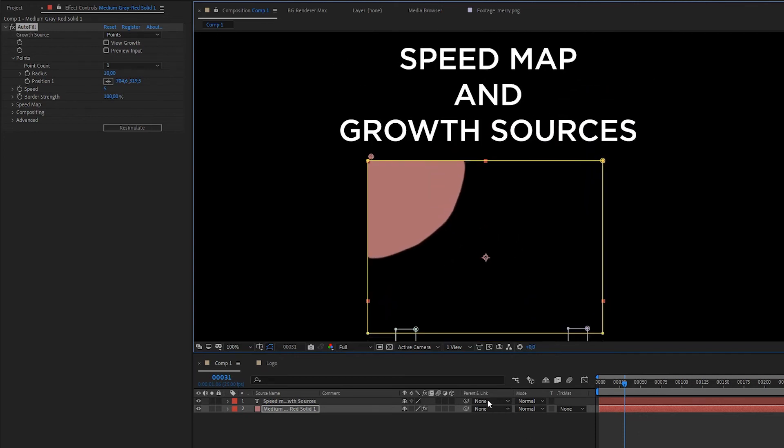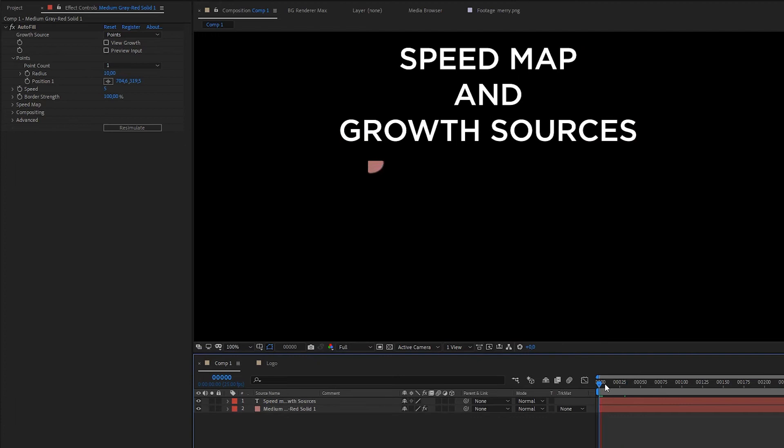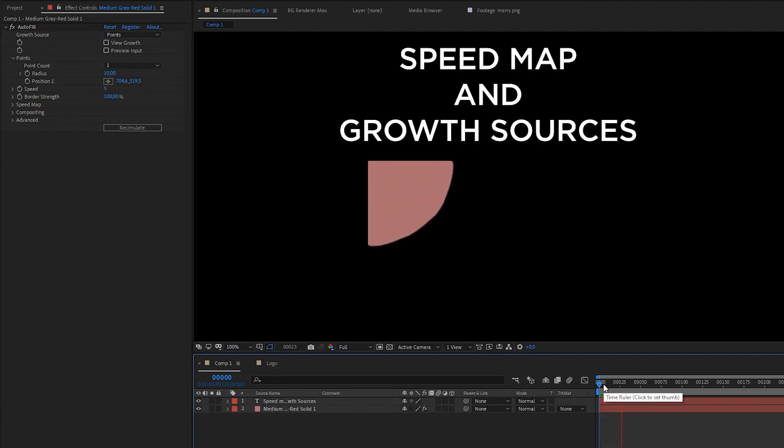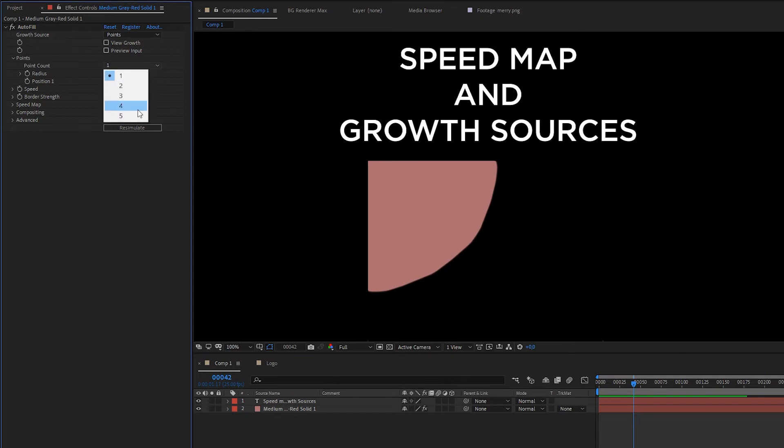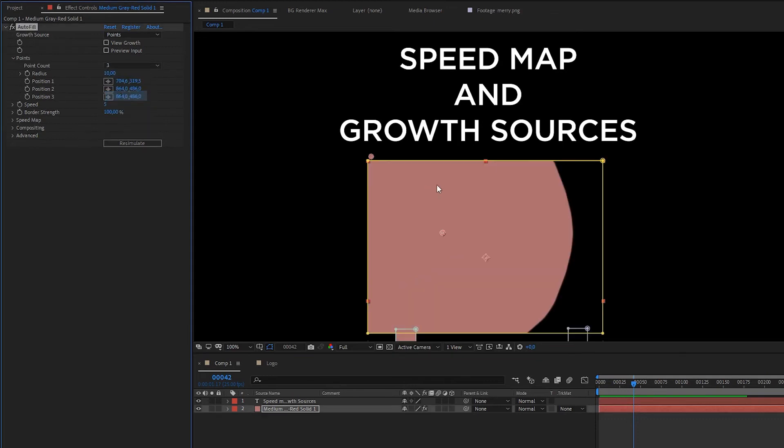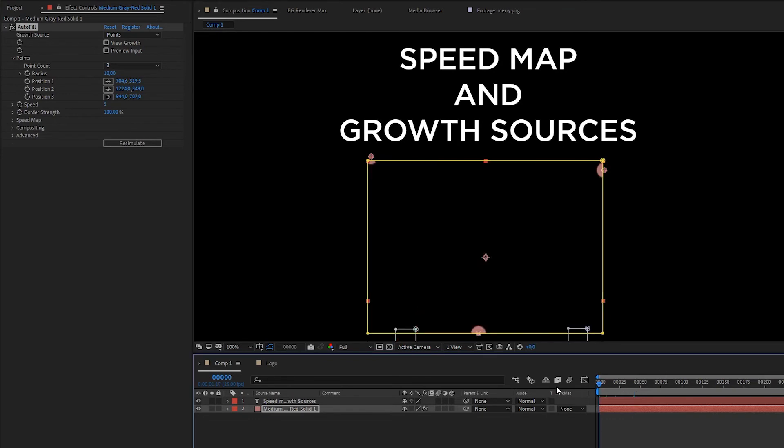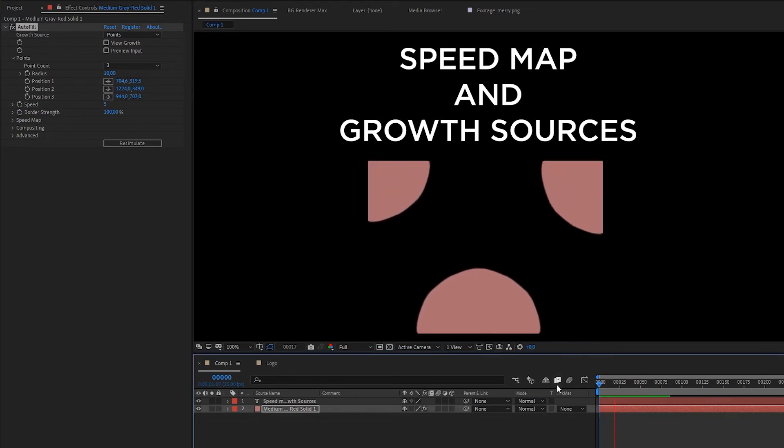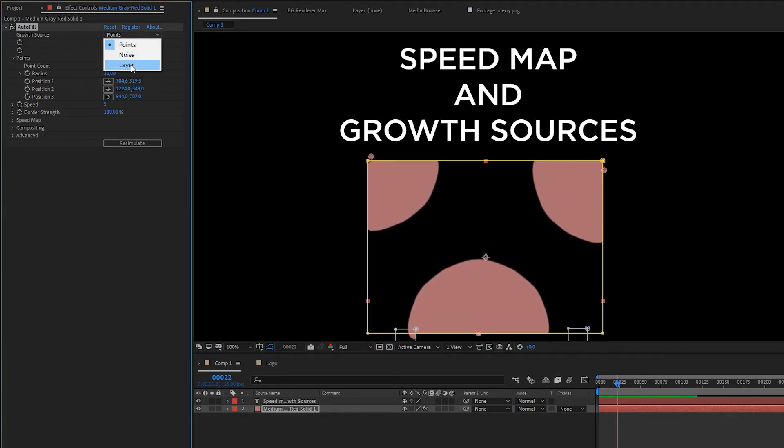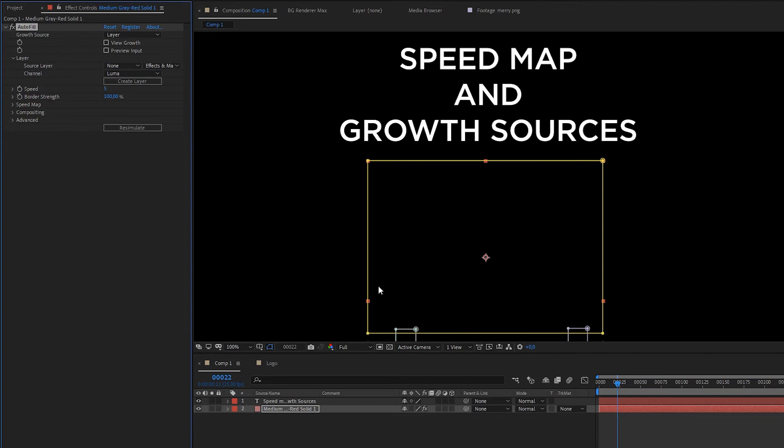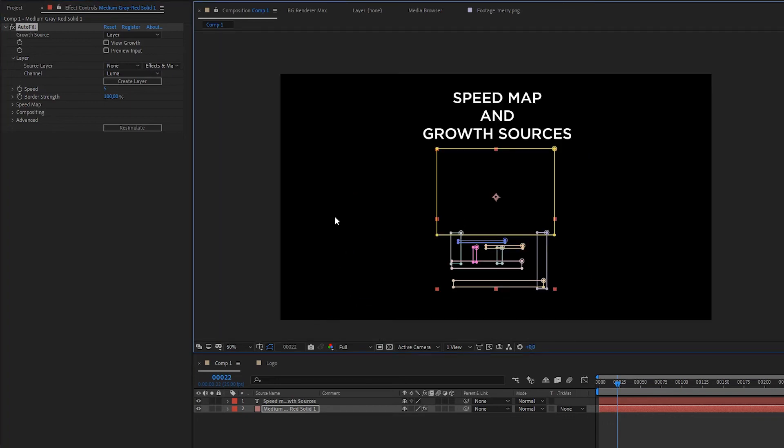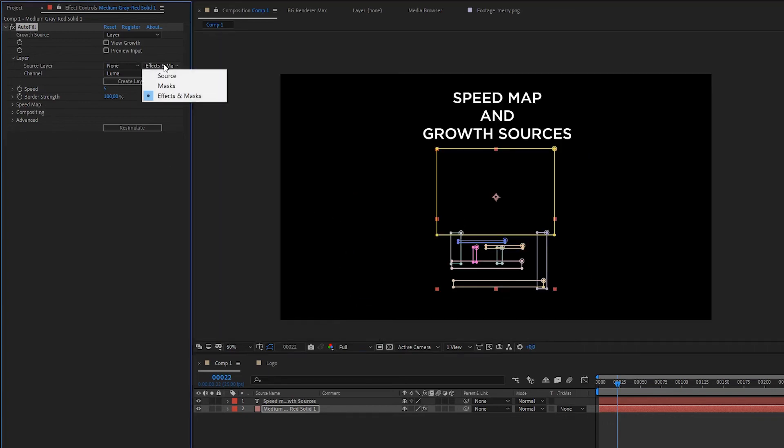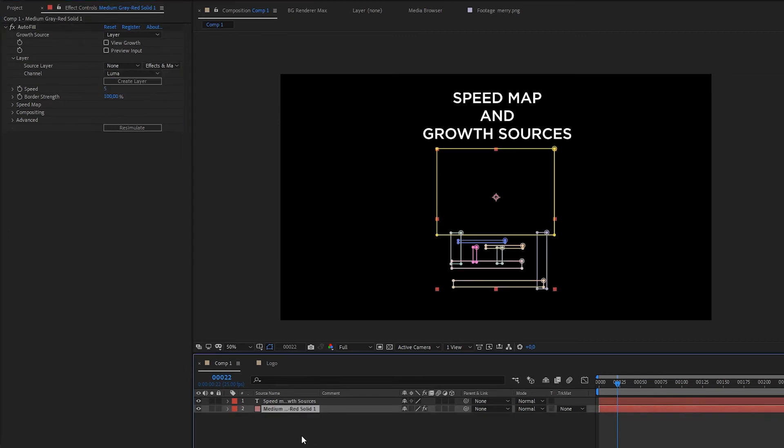About growth source. This is point source. You can have a lot of sources to reveal. And this is a simple one. The next thing is layer reveal. Which is pretty cool. And also have this setup about effects, mask, luma, alpha. And it also really, really powerful.